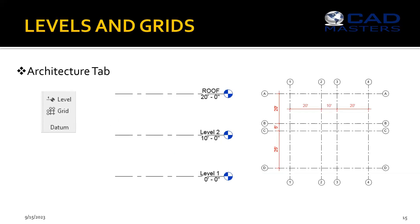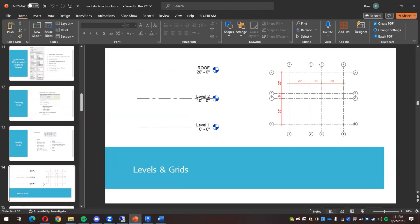In this video, you'll be watching an excerpt from our Revit Architecture intro class. I want to talk about levels and grids.